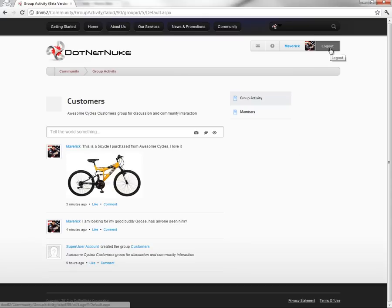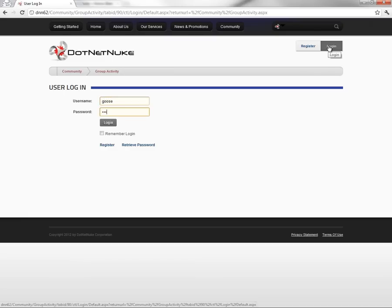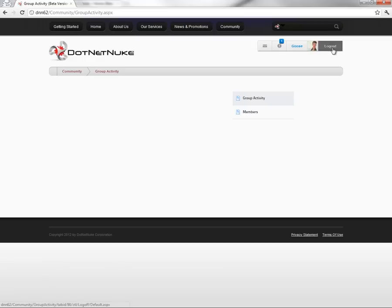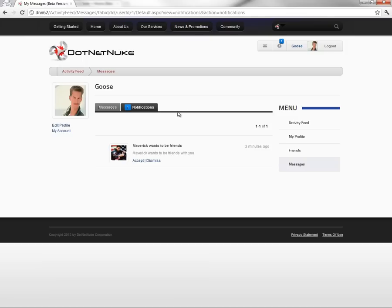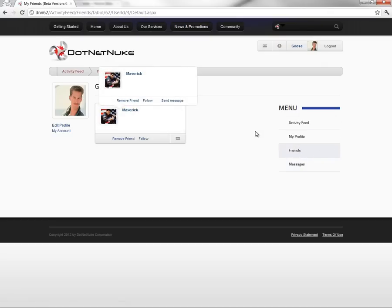We're going to log out of the website as Maverick and demonstrate what the website would look like as Goose. I'll go ahead and log in as Goose. When we log in as Goose we can see a notification in the top corner, and we already have our username and profile photo loading in the new user control area. Clicking on the notification icon takes us to our notifications, where we can see that Maverick wants to be friends. We can accept, deny, or dismiss it. We'll go ahead and accept, and we've now added a new friend. From the messaging page, clicking on the Friends option on the right, we can now see that Maverick is listed there.